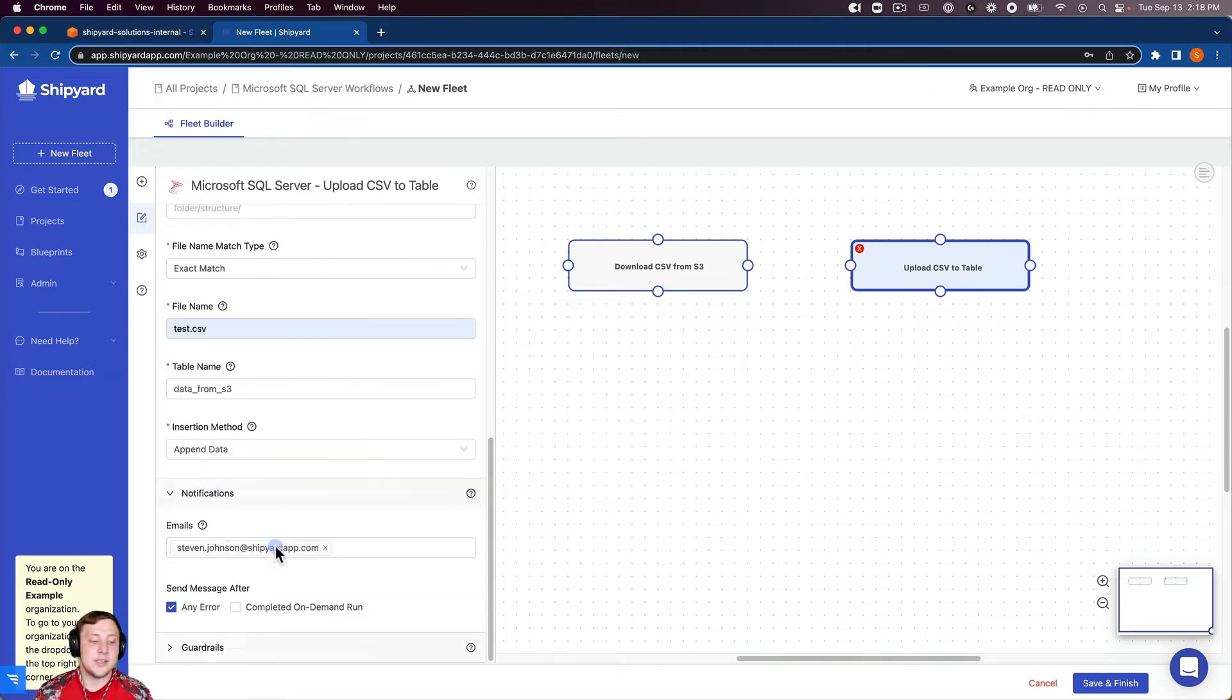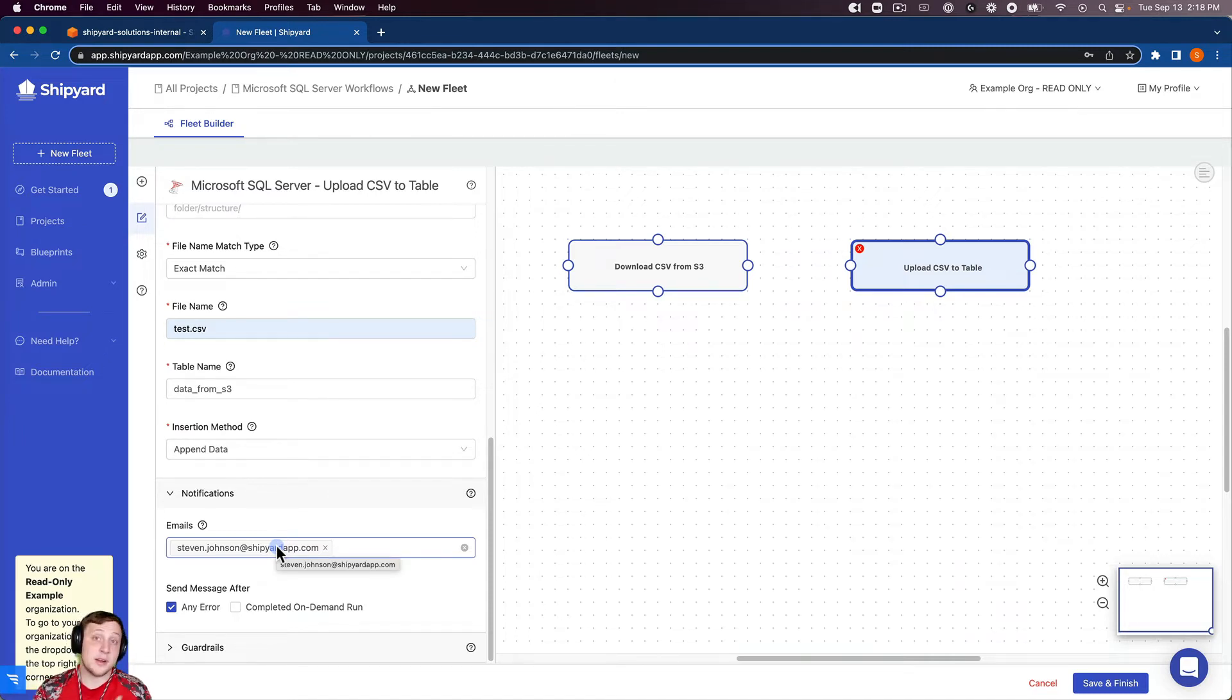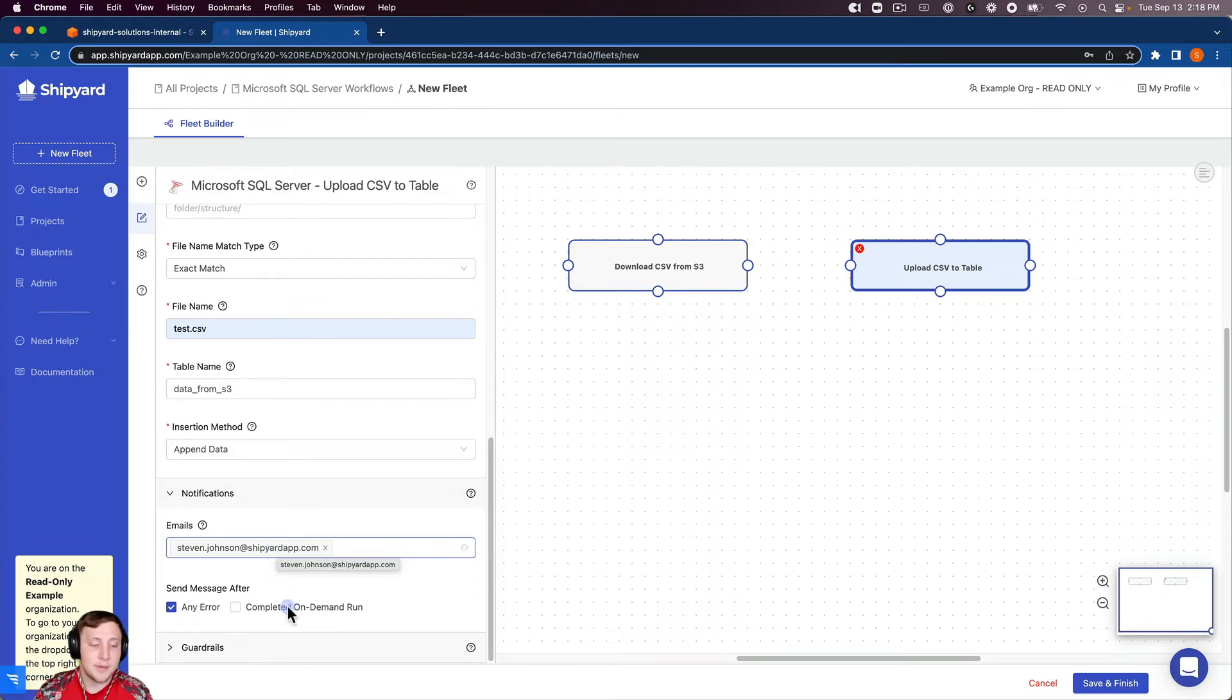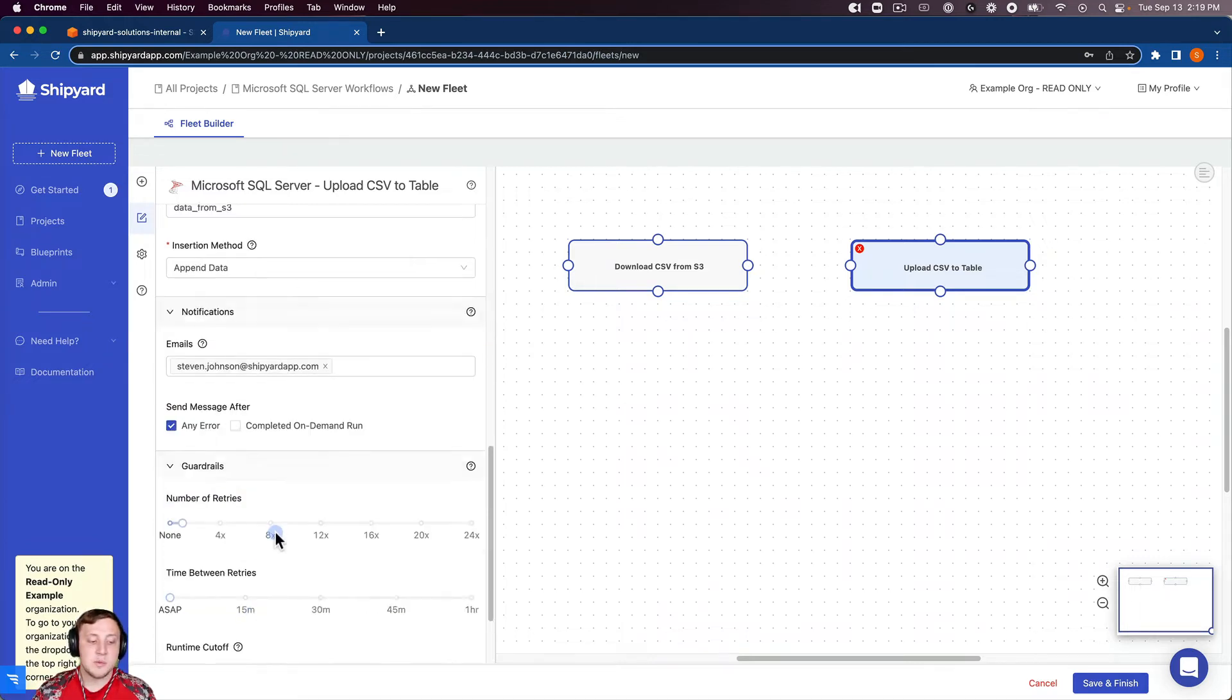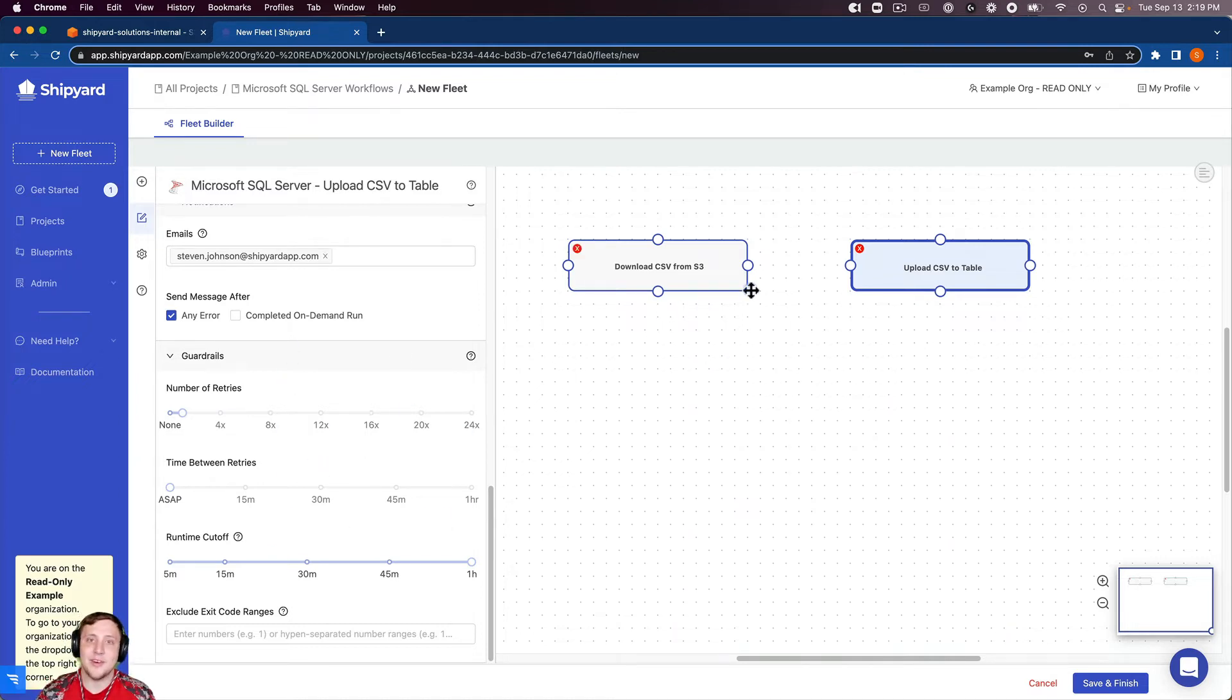You can see we also, for each vessel, can set up notifications for any error or any completion of an on-demand run. That'll send an email notification to you if either of those things happen, if you have those selected. We have guardrails for the number of retries, the time between retries and runtime cutoff as well.